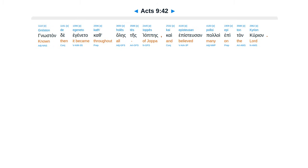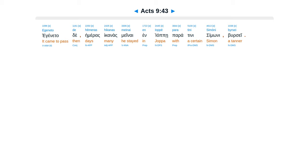Gnostan de Egenita kathhales iapes, kai epistusan paloi epitan curian. Egenita de hemeras ekanas mena in yape, paratini simoni birsei.